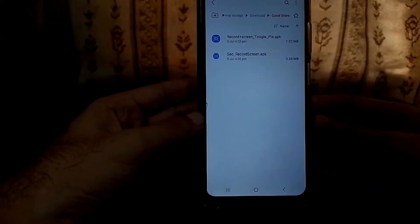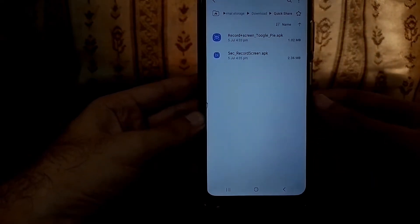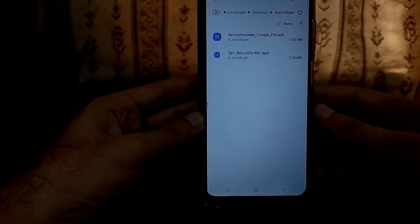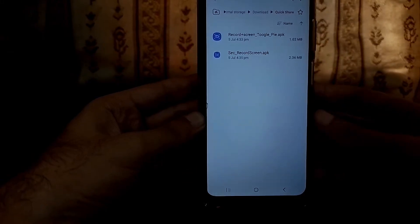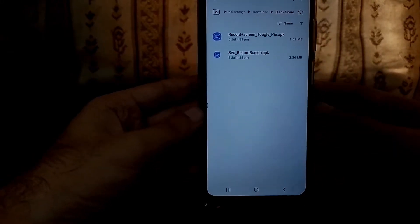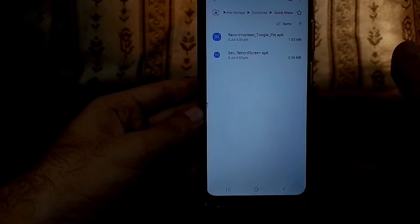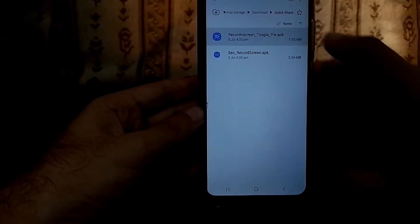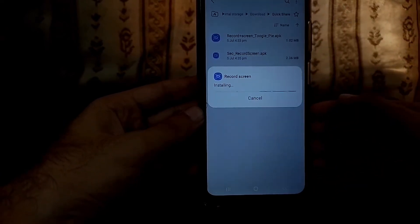If you trust me, then you can download them and install them. But if you don't trust, then I can't do anything — just go to the Play Store and download any third party software you want if you trust them. So if you trust me, thanks for trusting me, and then install both these apps.